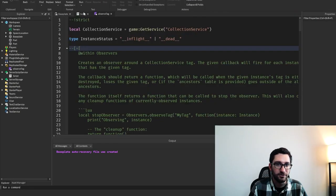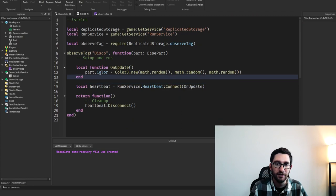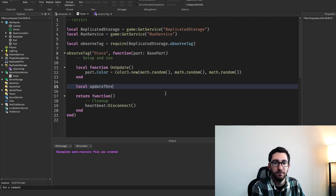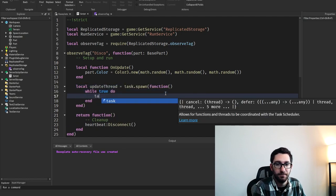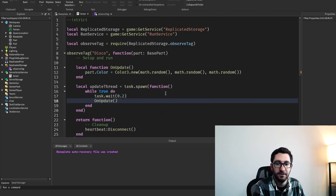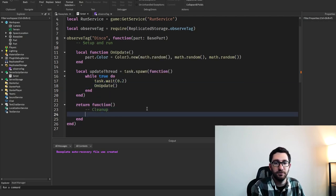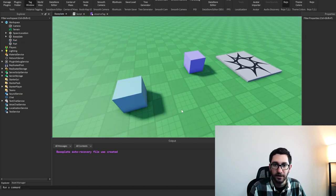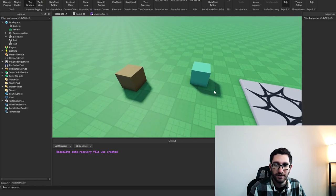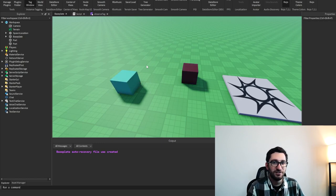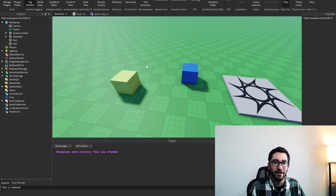Obviously that's flashing a little too fast, so we could turn that down a bit. We could create an update thread using task.wait for 0.2 seconds and then call on update. And then all we have to do on cleanup is task.cancel the update thread. We've got these flashing parts. It's pretty easy to use, and I really like this observing pattern because there's so much we can do with it.